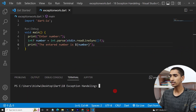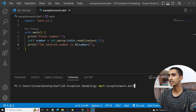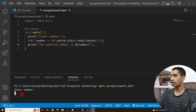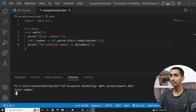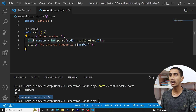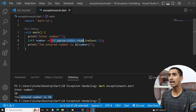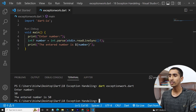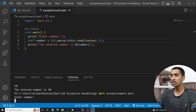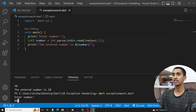It says 'enter number'. If I enter a number like 50, it prints 'the entered number is 50'. Basically what it is doing is forcing our input to an integer value. But what if I enter a string like 'yes' instead of a number?